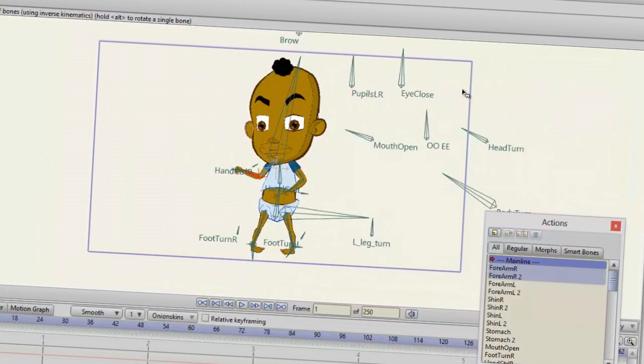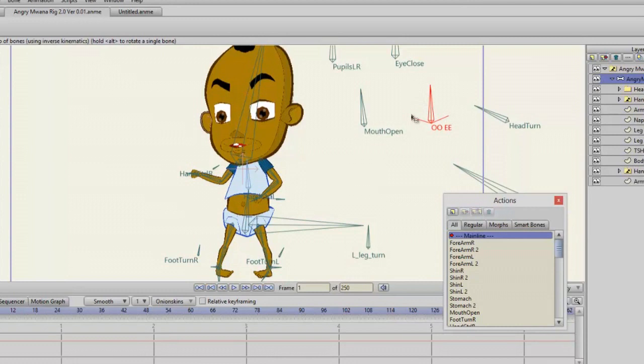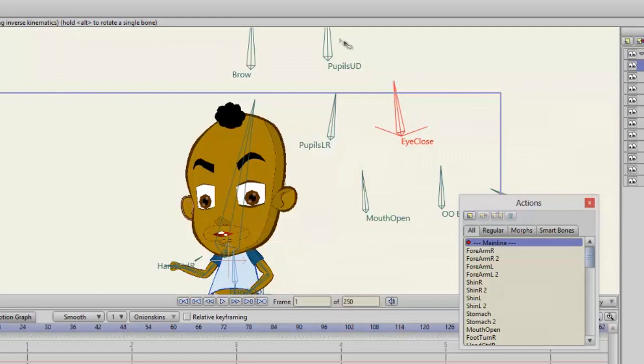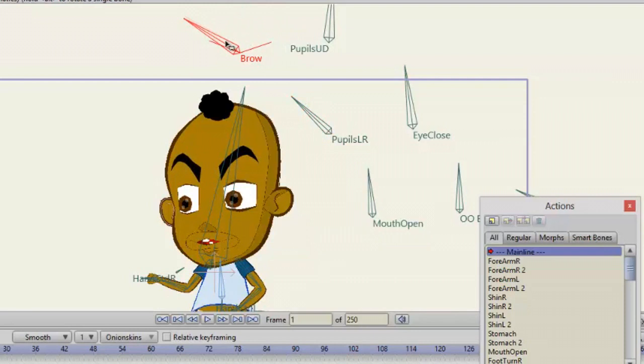We've also got phenom-based blend shapes for the shapes of the mouth. We've got controls for the pupils and for the eye close and for sending the pupils vertical, and we've also got some eyebrow controls on the rig as well.